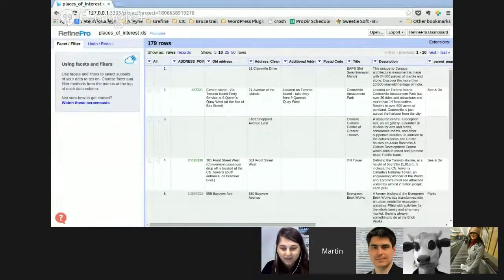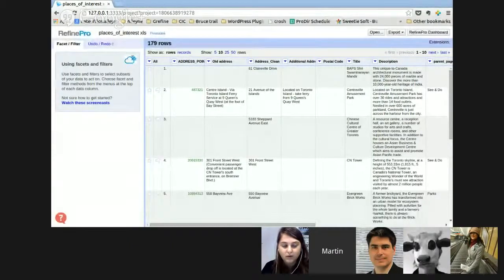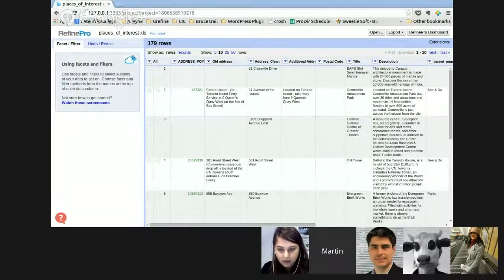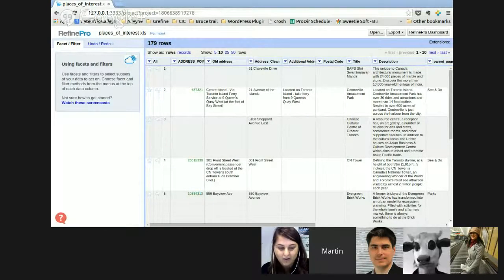Hello everybody, this is Milena from the School of Data. I am the manager of the School of Data program, a project of Open Knowledge Foundation, trying to teach data skills and data literacy to NGOs and journalists. I'm very happy to host a skill-sharing session today with Martin from RefinePro, and he will introduce himself in a minute.